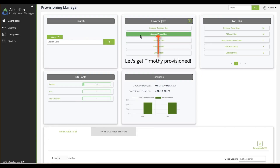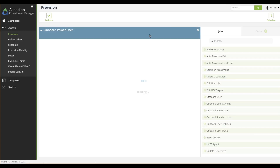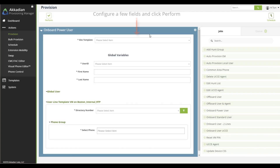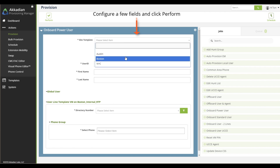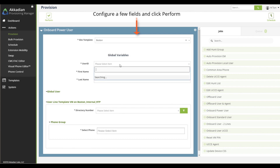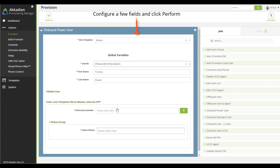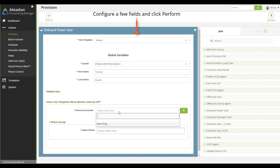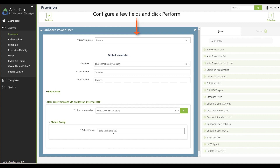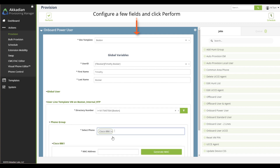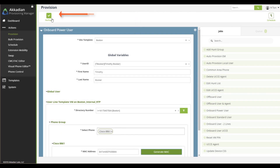We can go to our favorite jobs module and select a job that's perfect for this new user. This job is set up to create desk phone, single number reach, Jabber, and voicemail. Now we just need to complete a few fields to get started. The directory number management tool will tell us available extensions in Communications Manager. We will pick an extension as well as his phone model, select his phone, and generate a virtual MAC address. To finish, we'll click Perform.